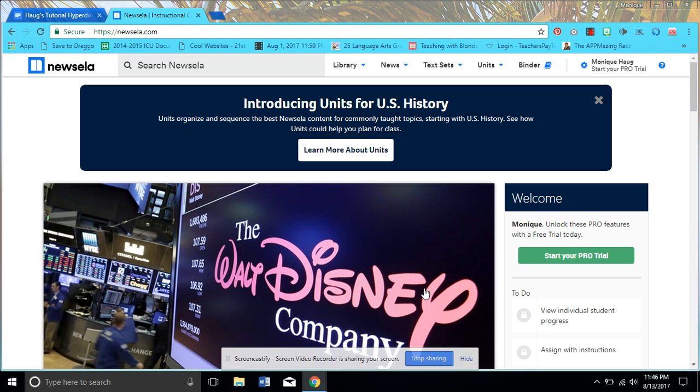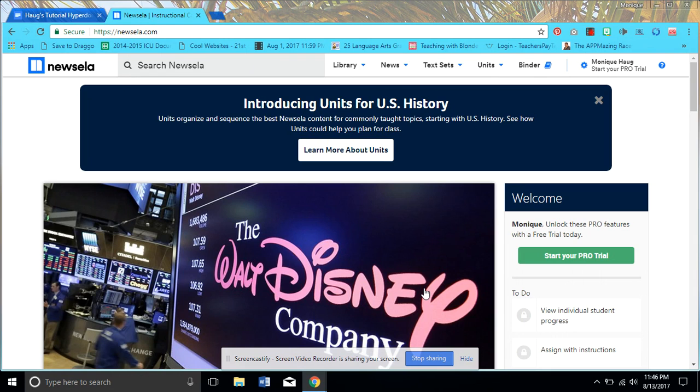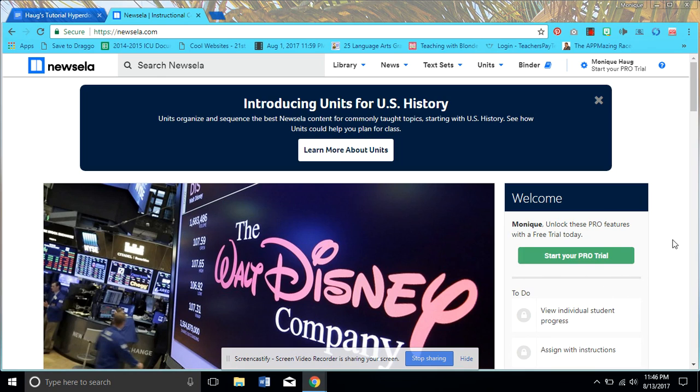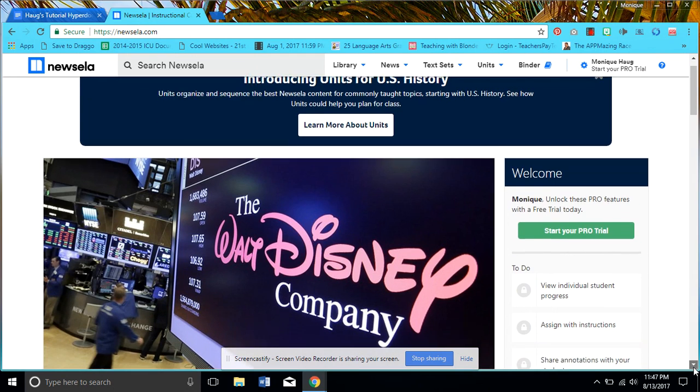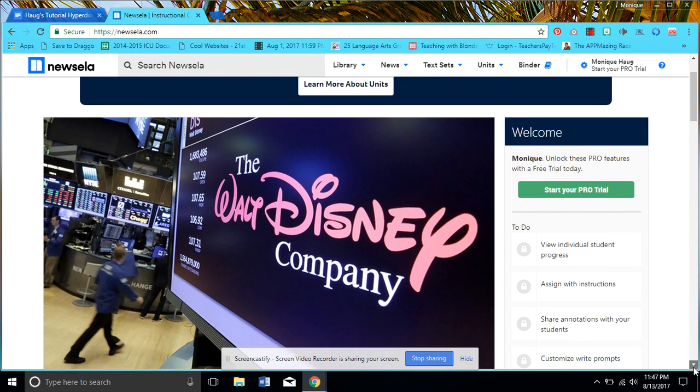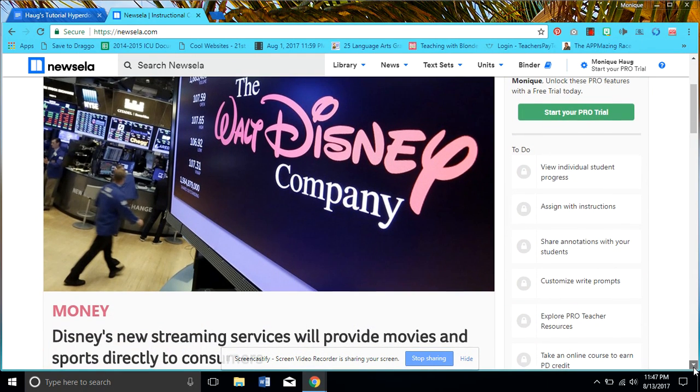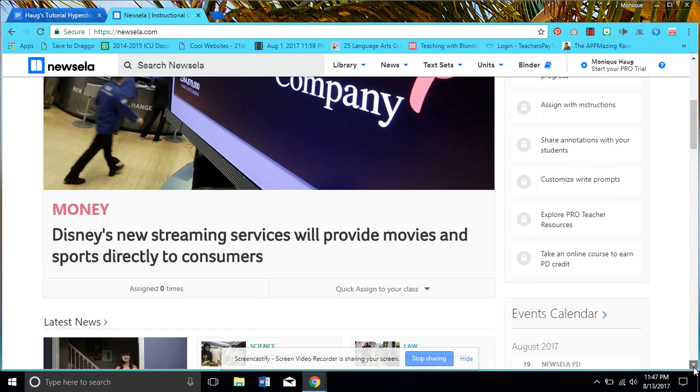Hi, this is going to be a tutorial about Newsela. Newsela is a great site that involves nonfiction articles that are available for anyone. The site is free, of course. It is really excited to get you to start your pro trial, and I'm sure that it offers really awesome things because the site really does seem to want to help kids.